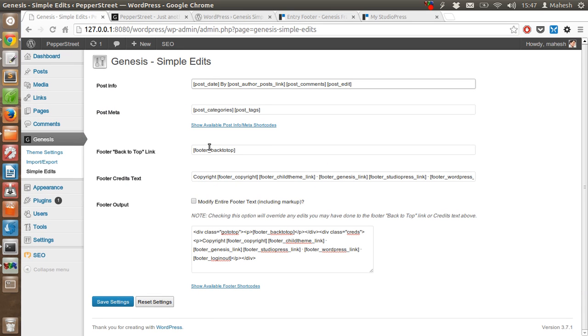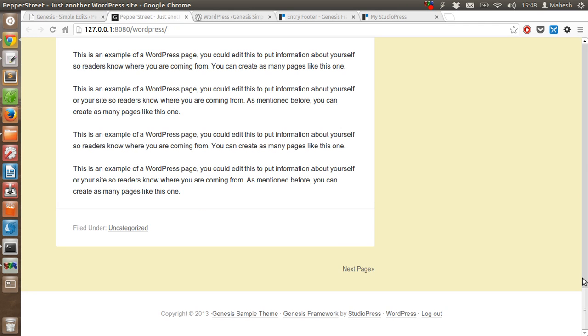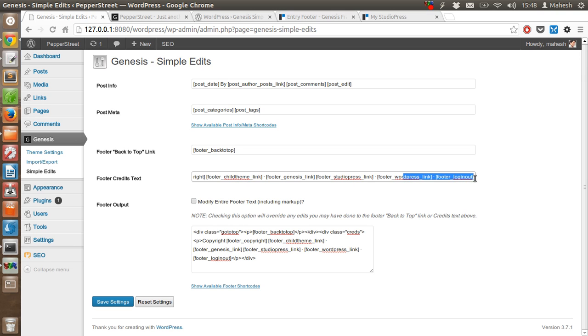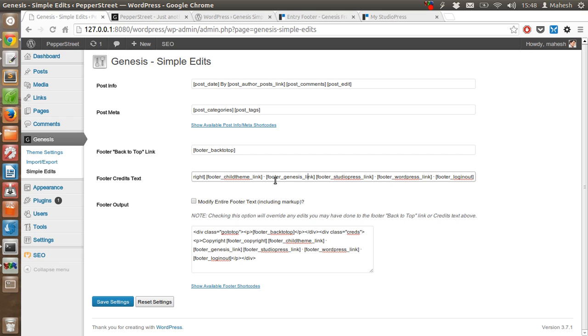Then back to top link which is shown in the footer. Also you can take control of credits link like copyright, theme name, framework name, WordPress name and login logout. These are basically shortcodes, you don't have to know them, you can just add or delete them here. This is very handy if you don't know how to code.